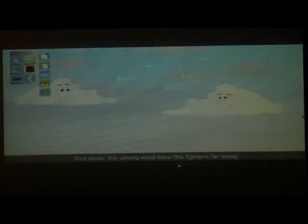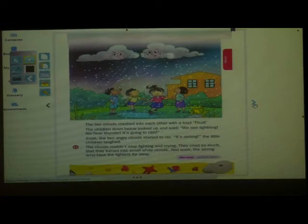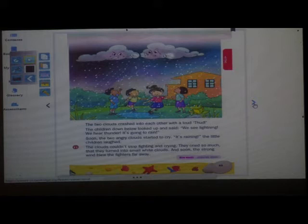It's raining! It's raining! The little children laughed. They cried so much that they turned into small white clouds. And soon, the strong wind blew the fighters far away. In this way, we have seen how the two clouds grew into small white clouds.